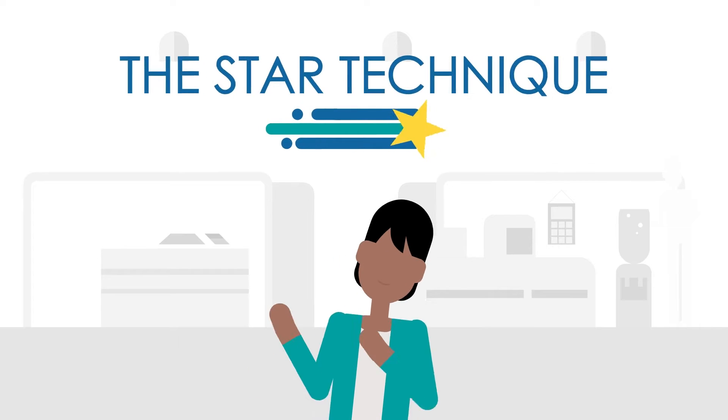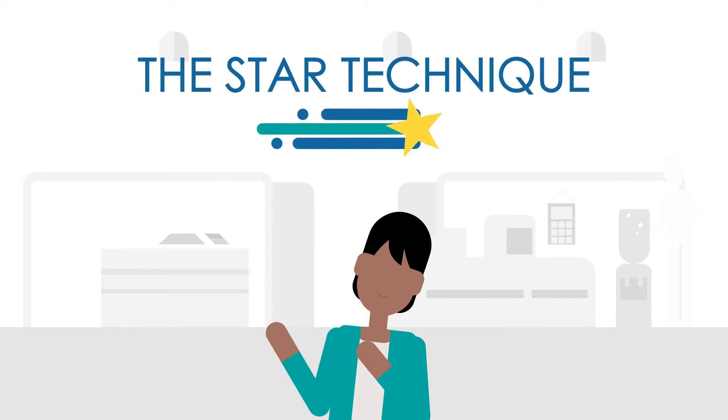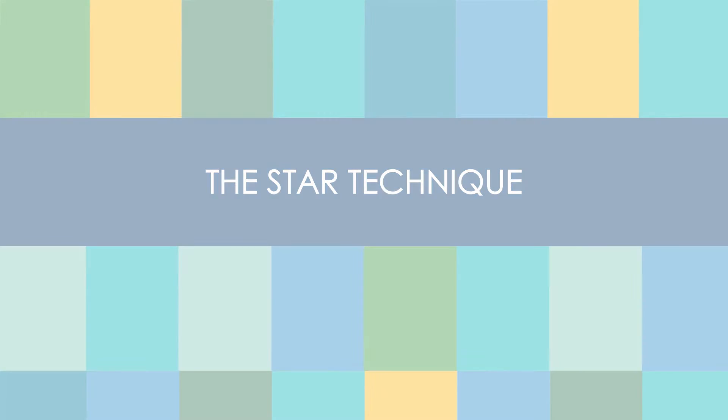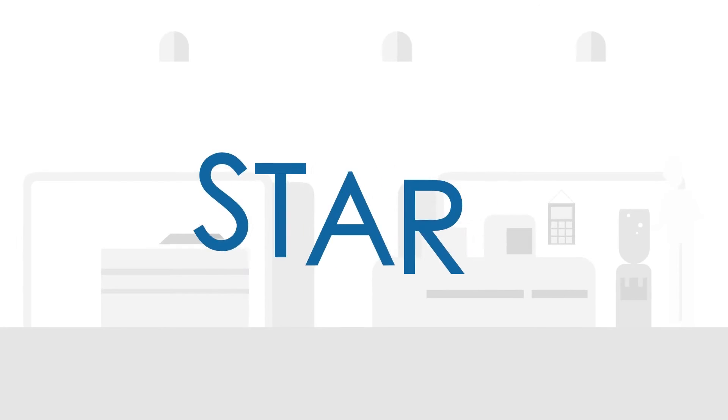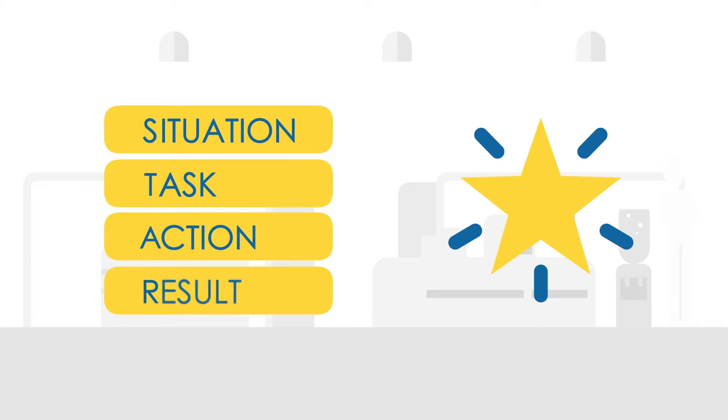It's called the STAR technique. STAR is an acronym that stands for Situation, Task, Action, and Result.